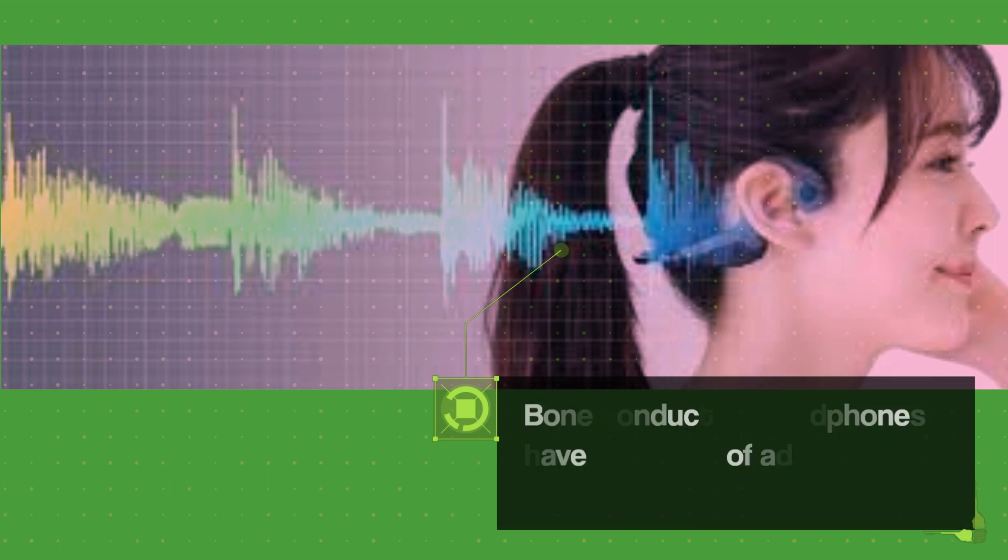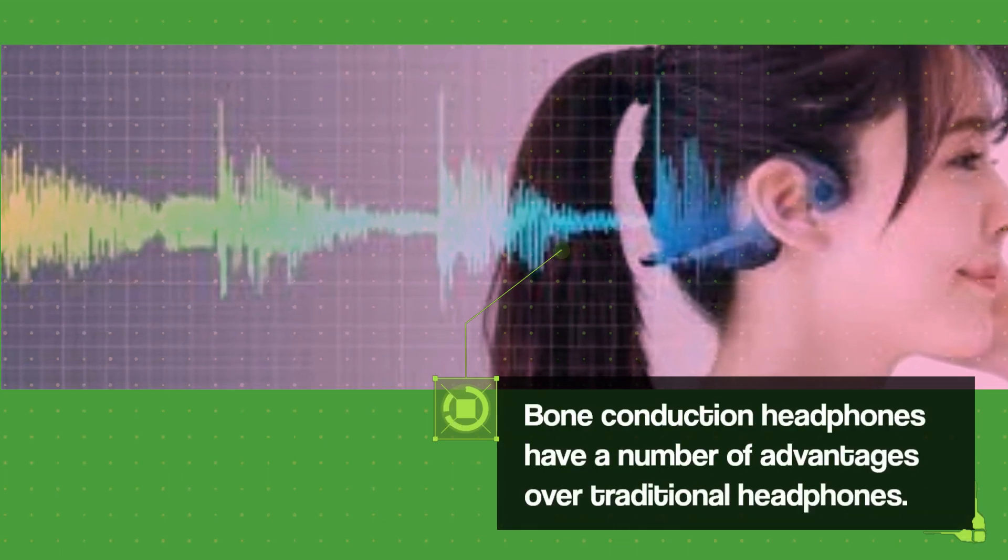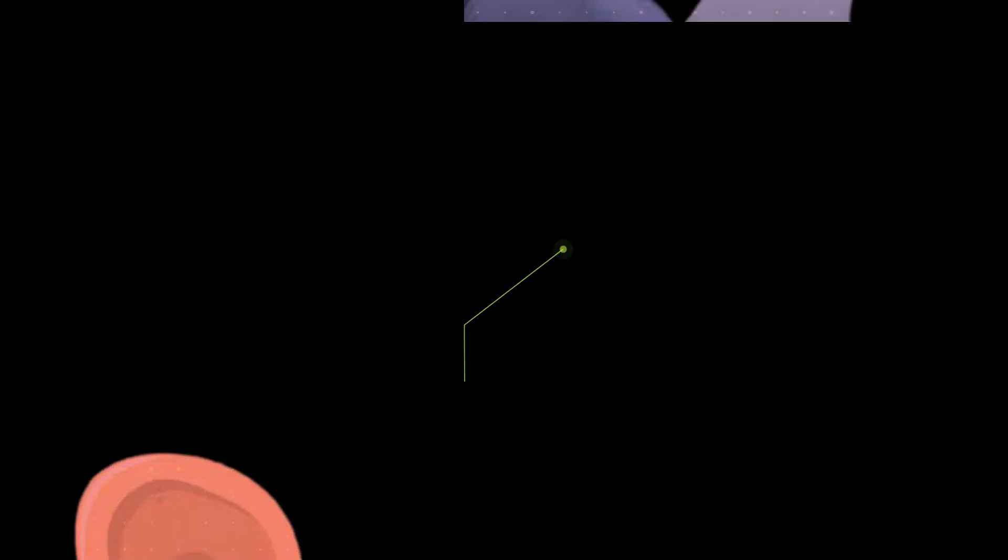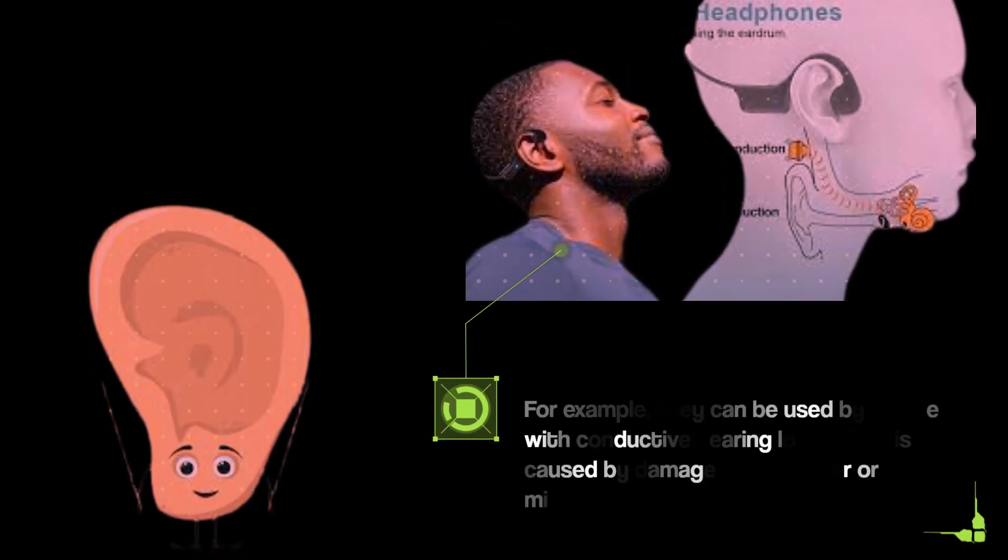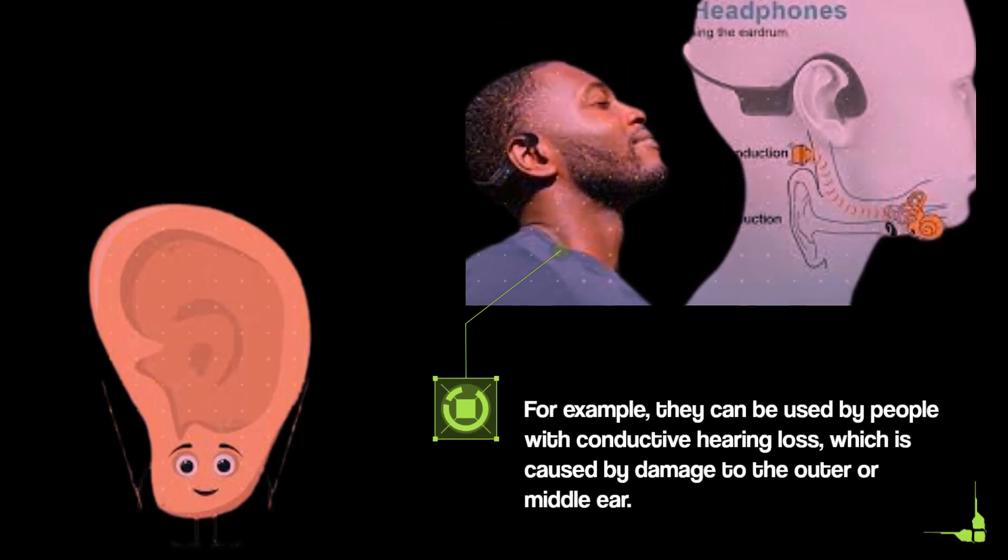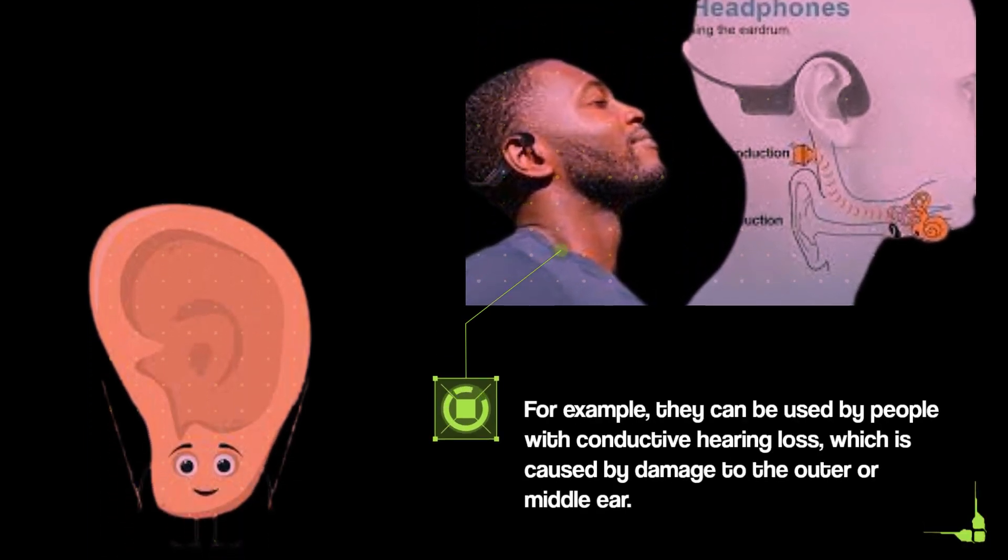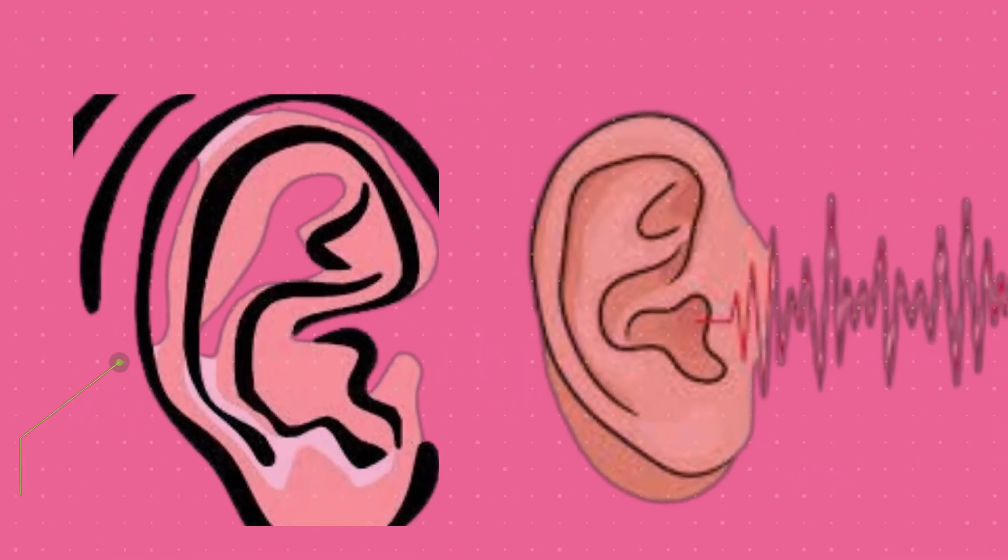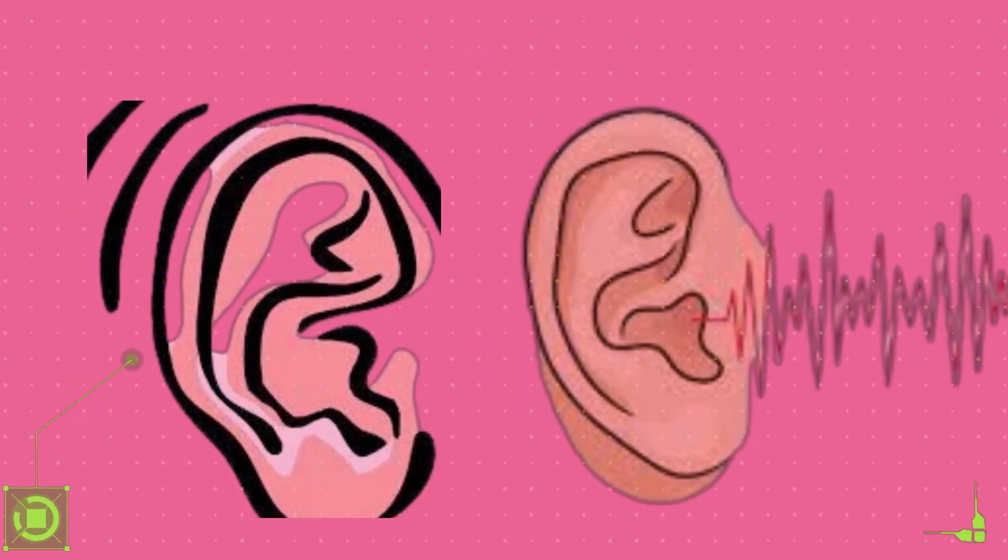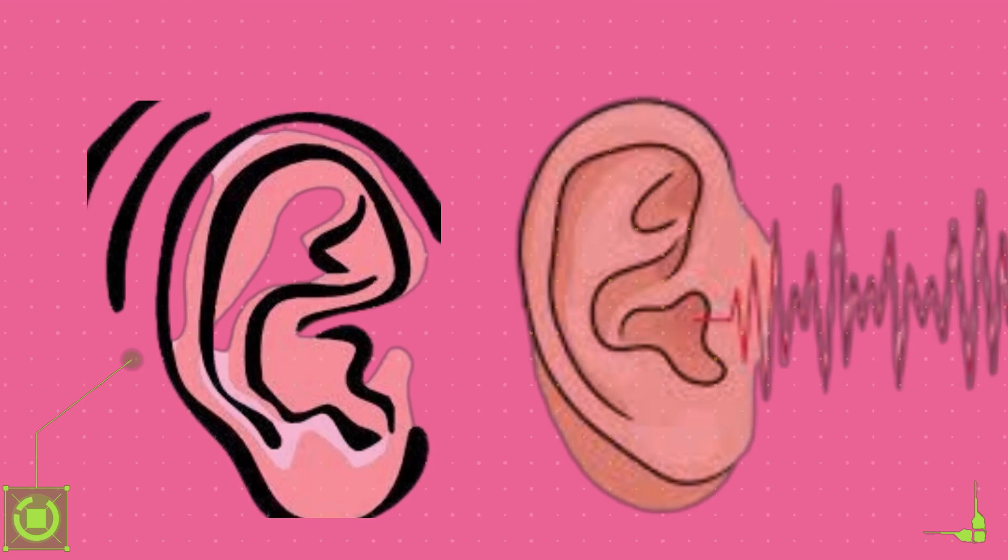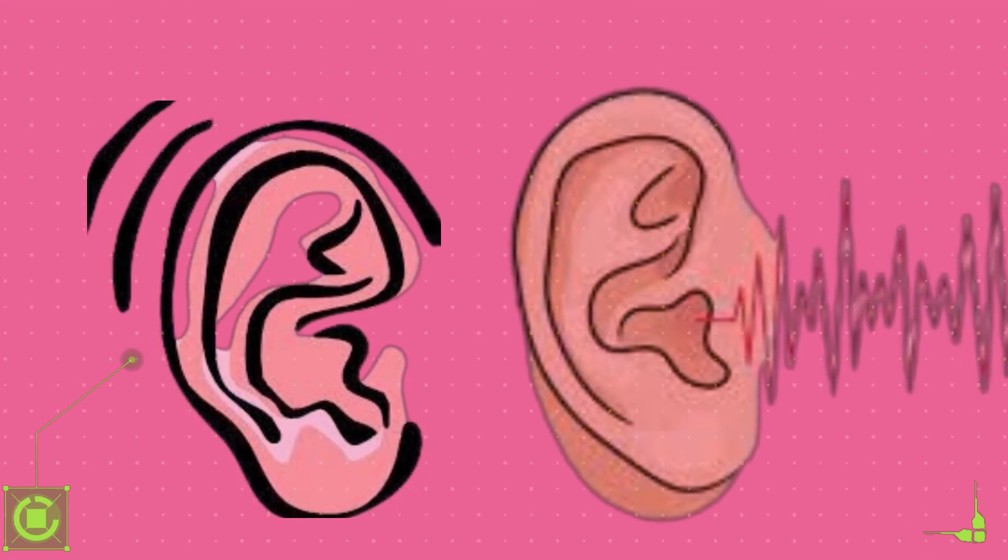Bone conduction headphones have a number of advantages over traditional headphones. For example, they can be used by people with conductive hearing loss, which is caused by damage to the outer or middle ear. Bone conduction headphones can also be used by people who are prone to ear infections, as they do not block the ear canal.